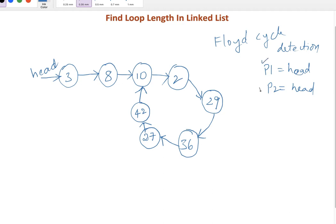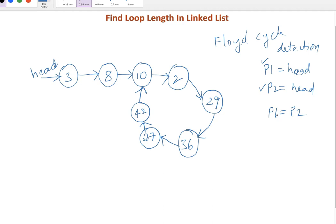Pointer two will traverse two nodes at a time. At one point of time, if at any case P1 and P2 both are pointing to same node, then there is a loop exist. In case at any node its next value became null, then there is no loop exist - we reached end of linked list.